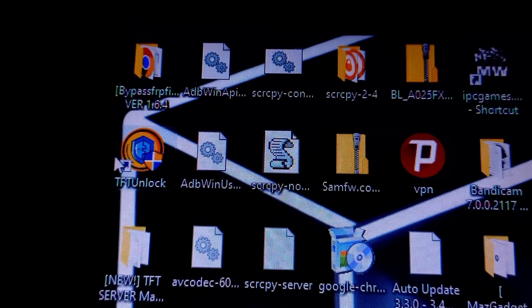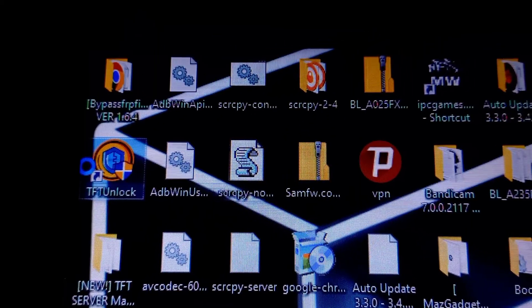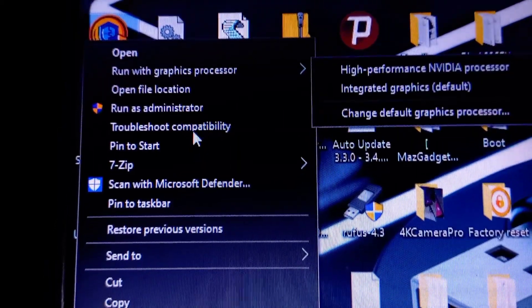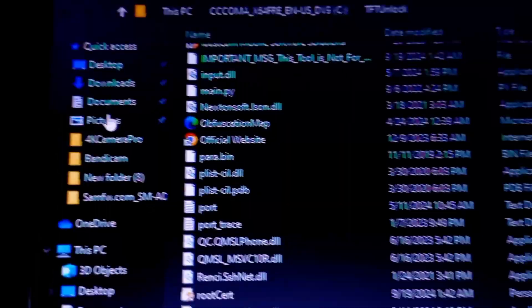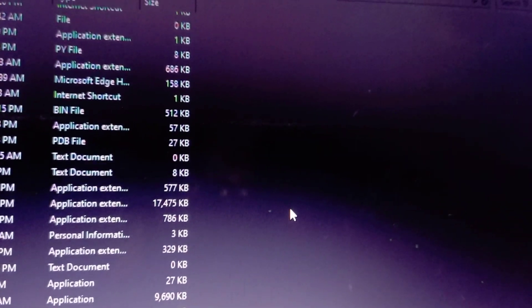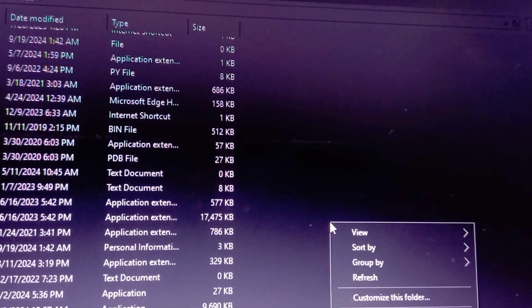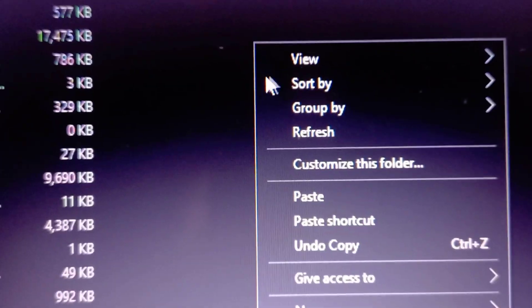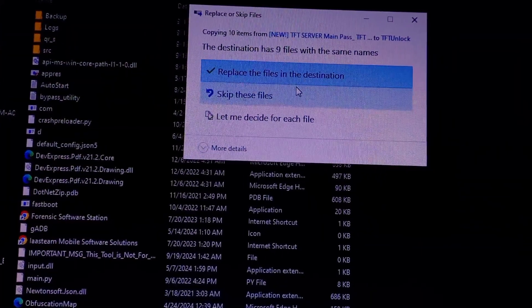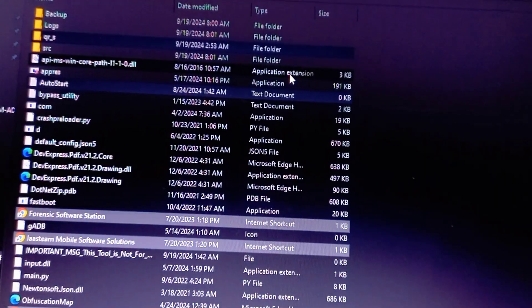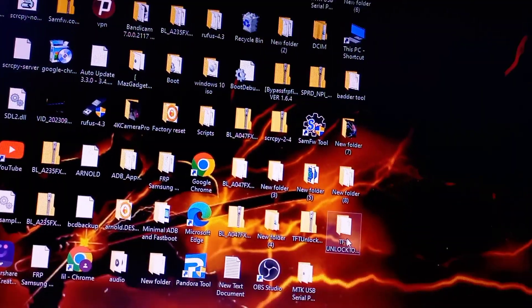Minimize, then right-click on the TFT unlock tool shortcut and click 'Open File Location.' Afterwards, right-click and click on Paste. Go ahead and click on 'Replace Files in the Destination' to confirm.